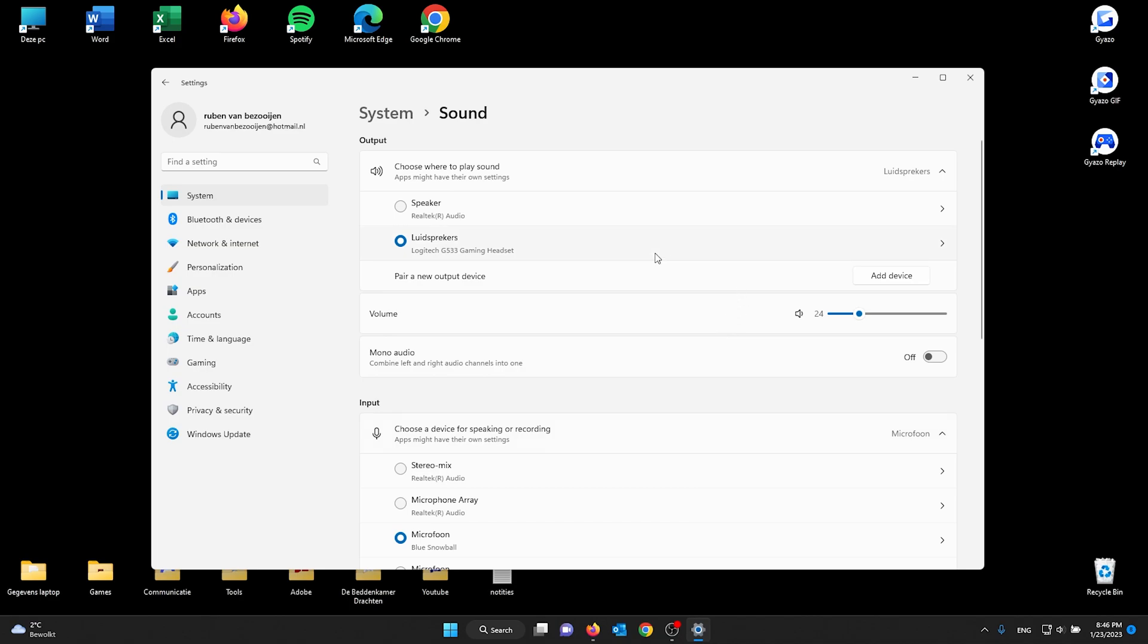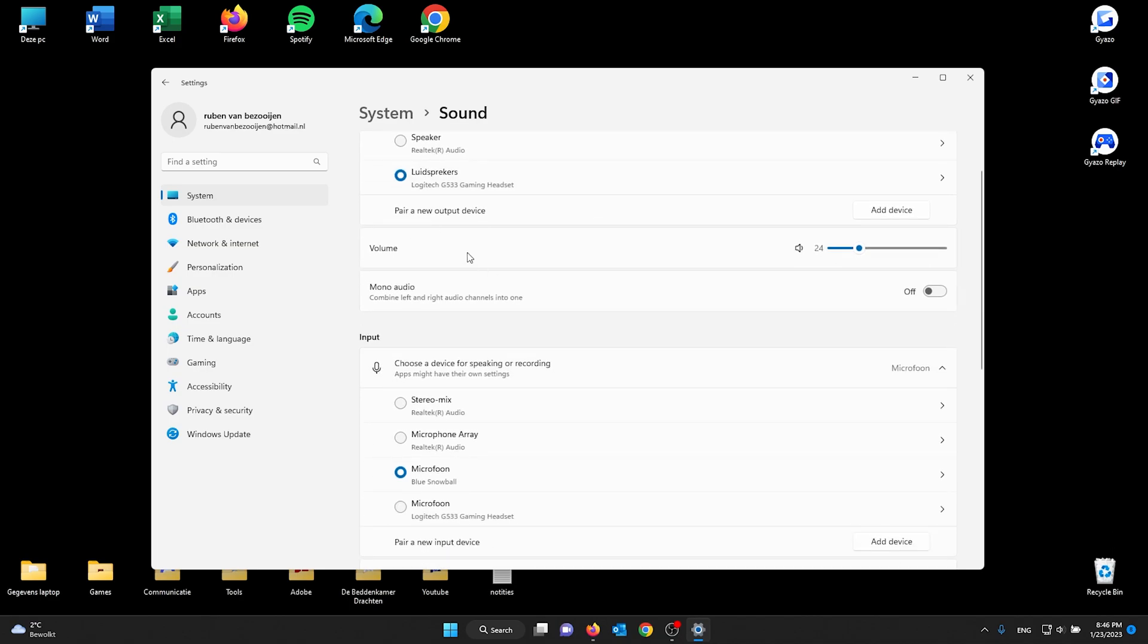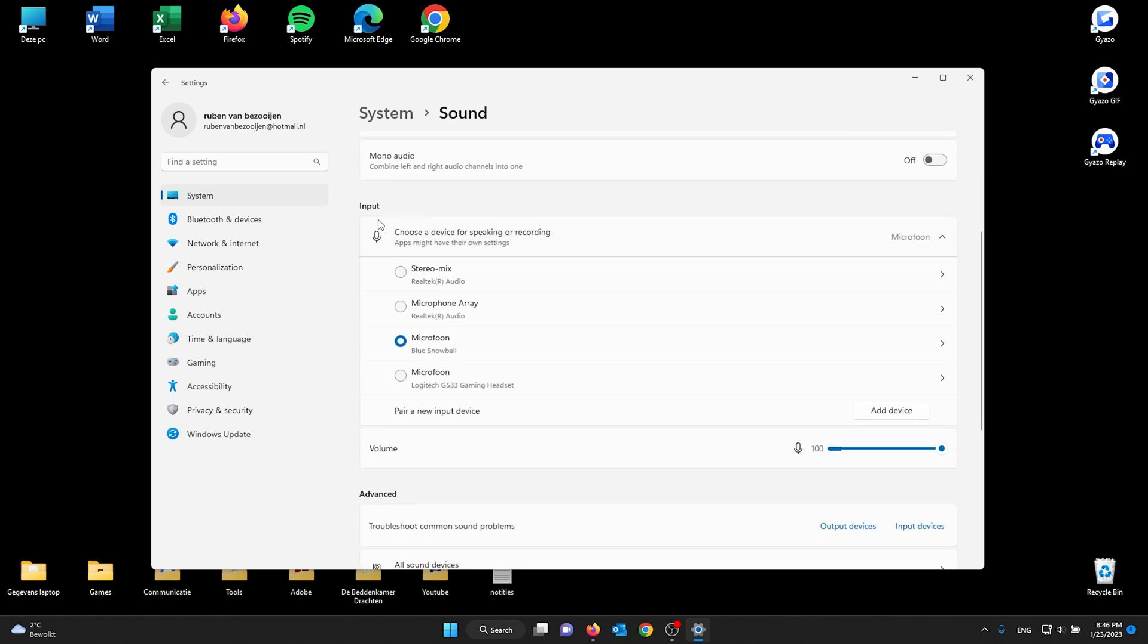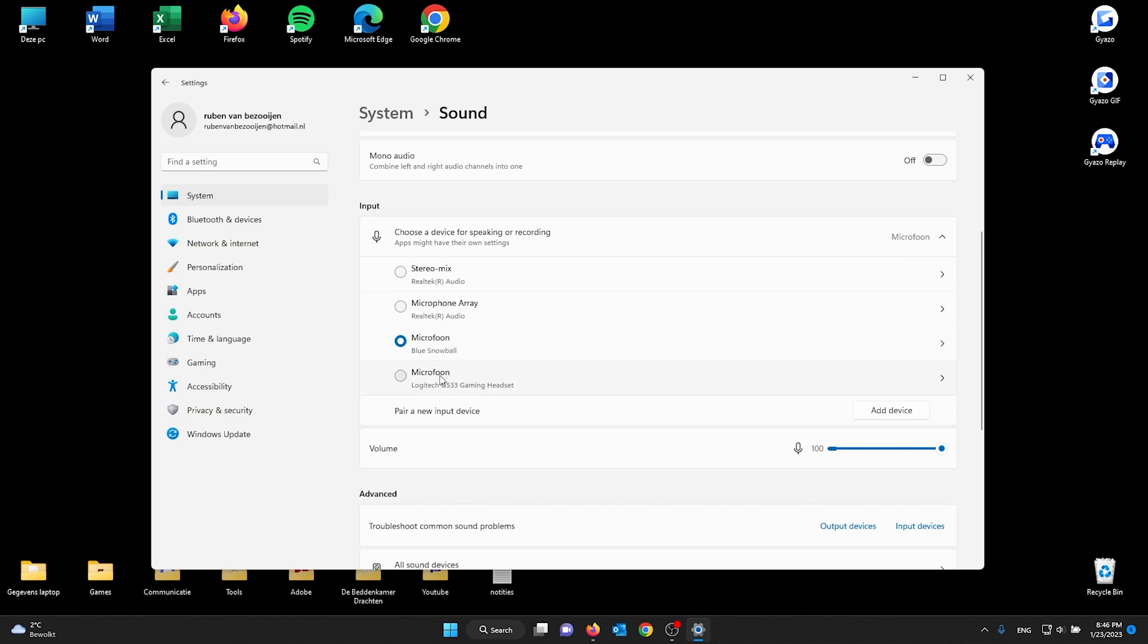From here, you can also change the volume very easily. Now we're going to the input device, our microphone. Here you see a load of options already. I have my microphone array that's inside my laptop, I have a Blue Snowball installed—it's my main microphone—and I have the microphone in my headset.